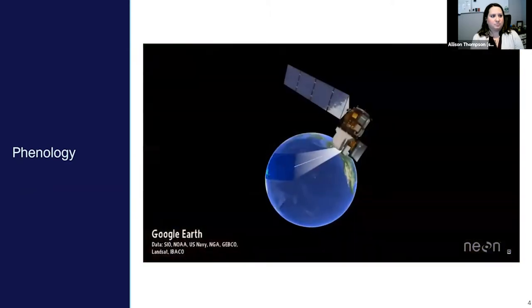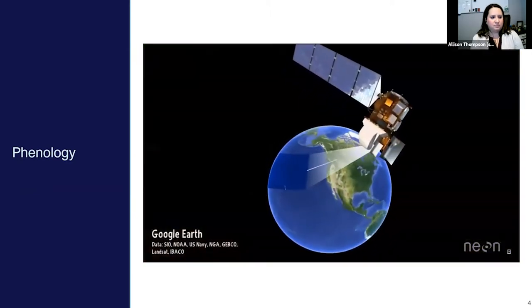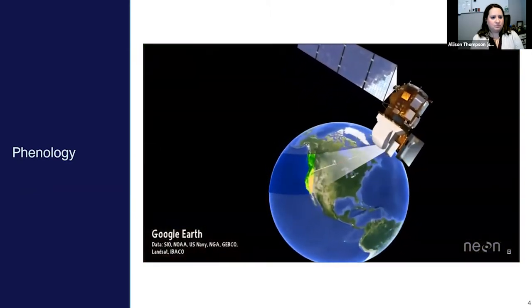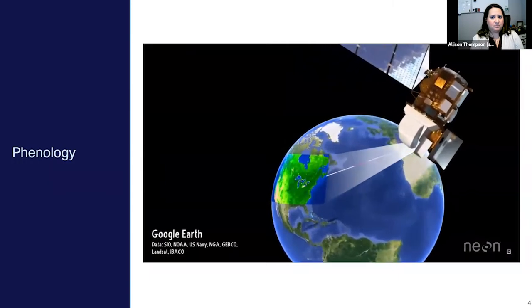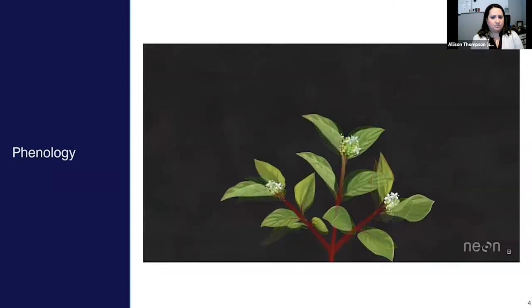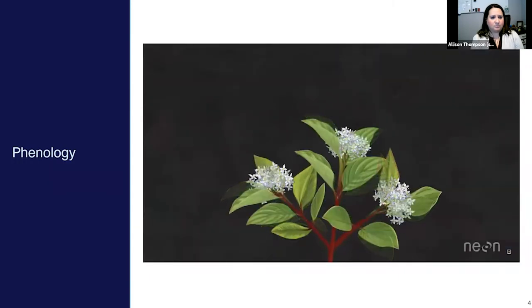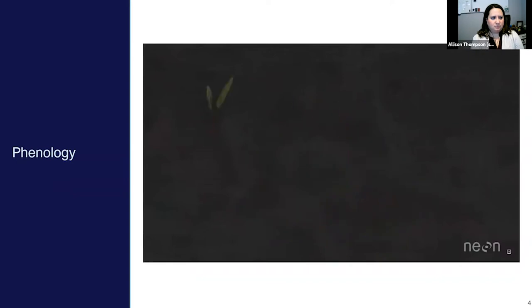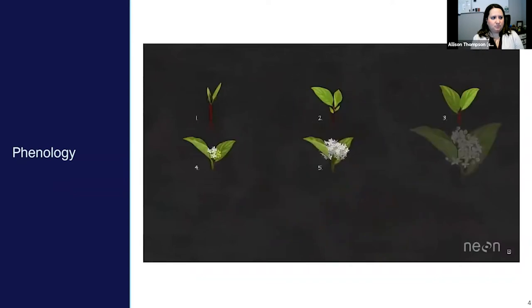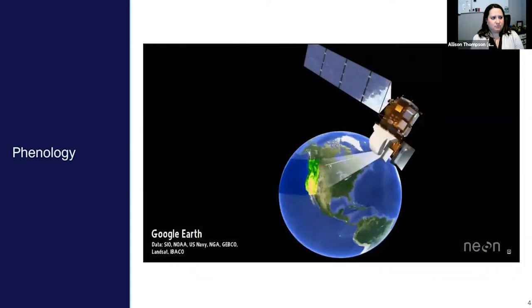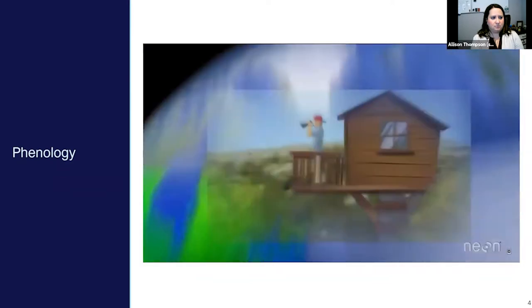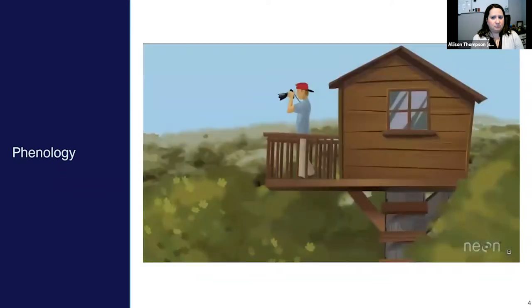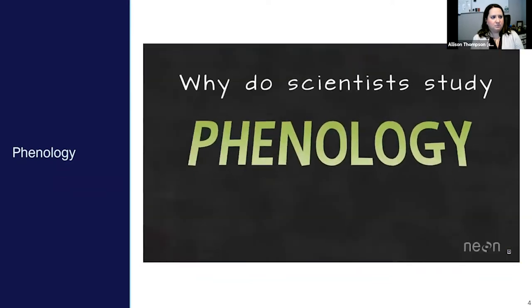What do human eyes have in common with a handheld camera or a camera mounted on a satellite in space? Human eyes and cameras can both capture the timing of when plants grow buds, leaf out, flower, fruit, and die back – the science known as plant phenology. But why do we need fancy cameras to study phenology if we can see it with our own eyes? Let's first talk about why we study phenology.